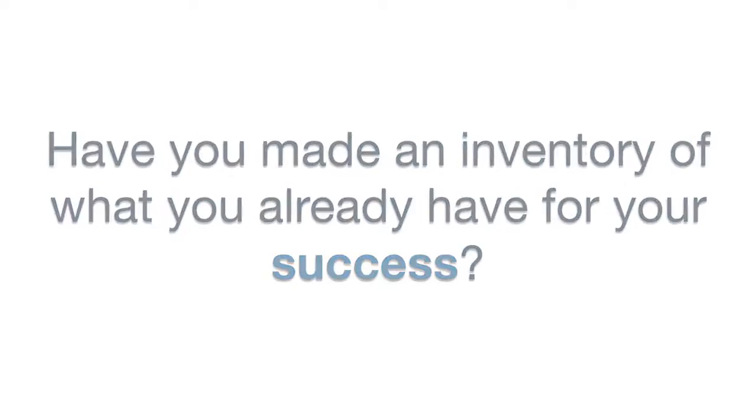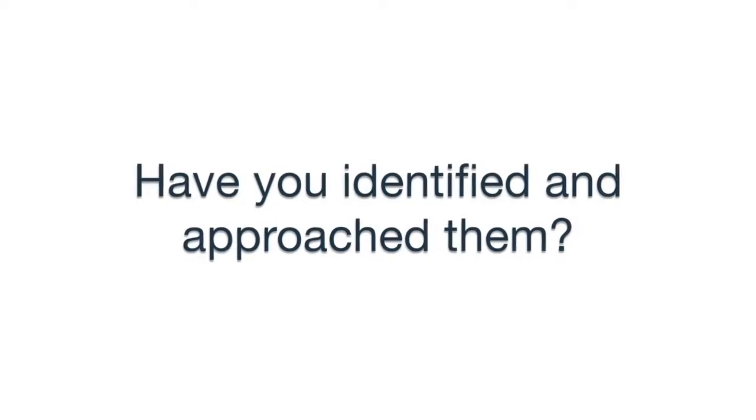In every organization, there are people willing to grow and learn. Have you identified and approached them?